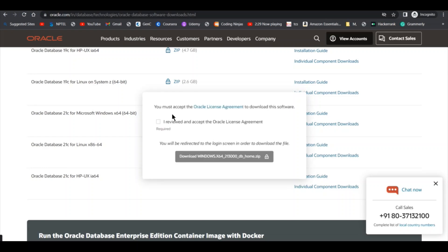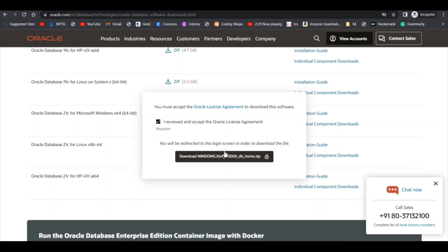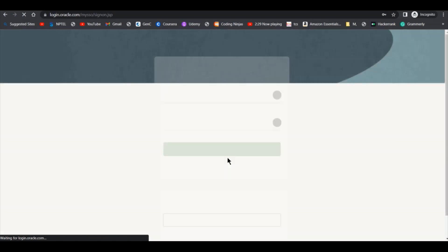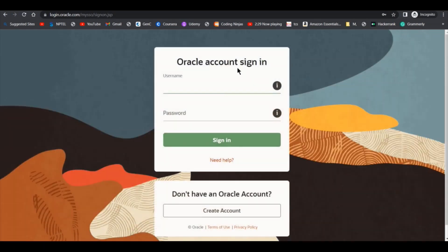As I click on this zip, it is asking us to click on this box. I will click this button and then I will click on the download button. As I click on download button, it is telling me to sign in.